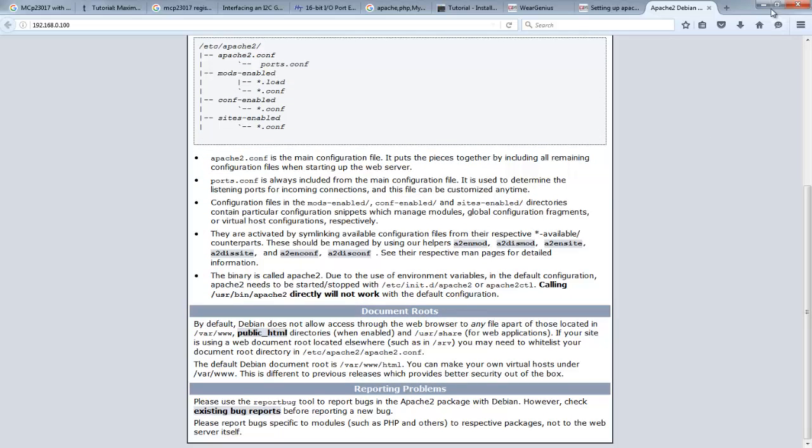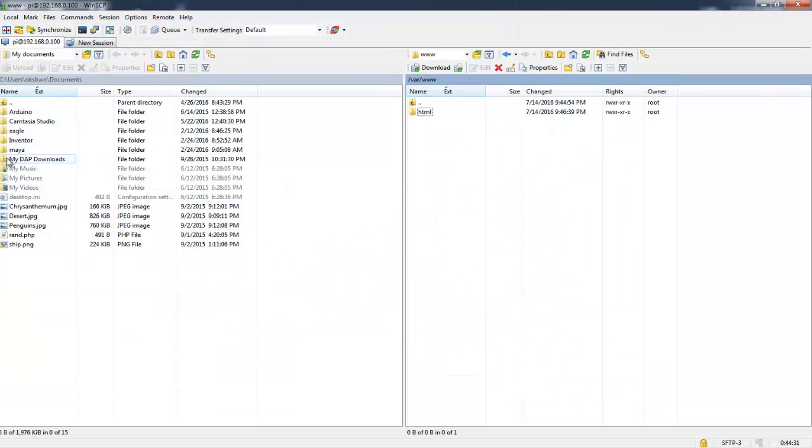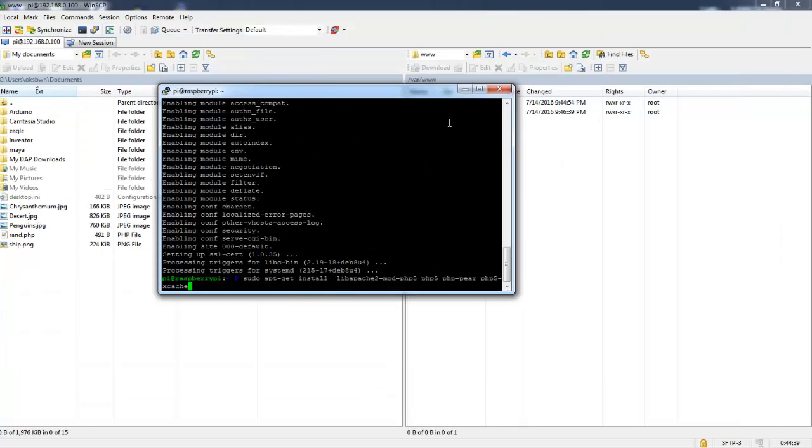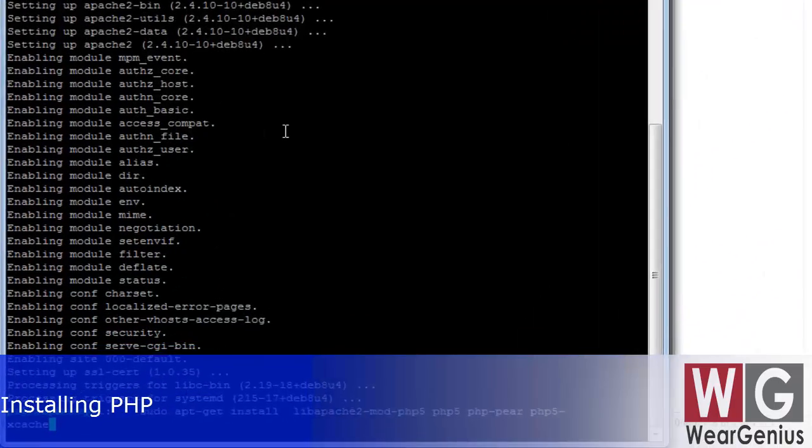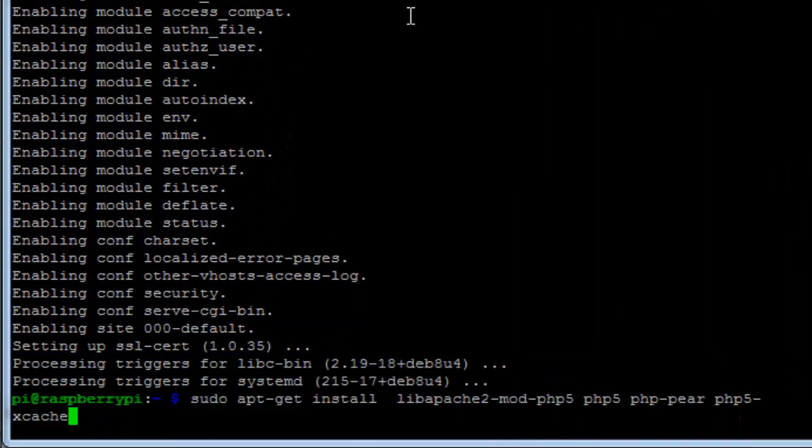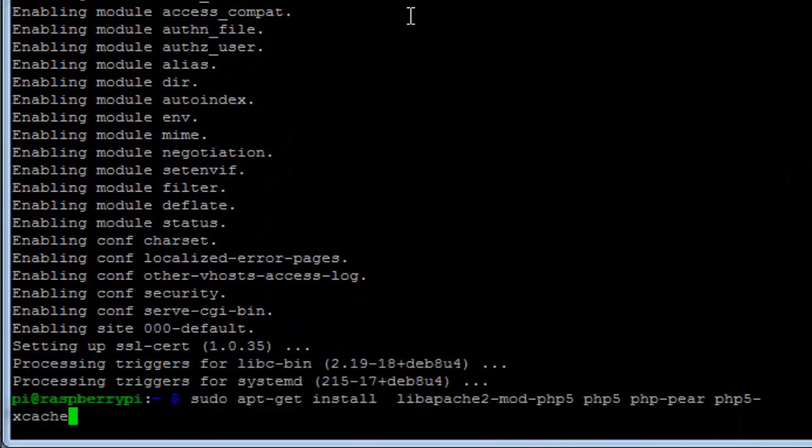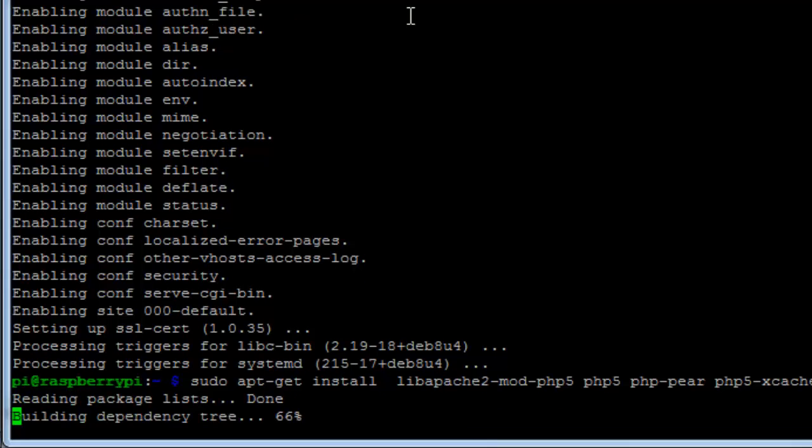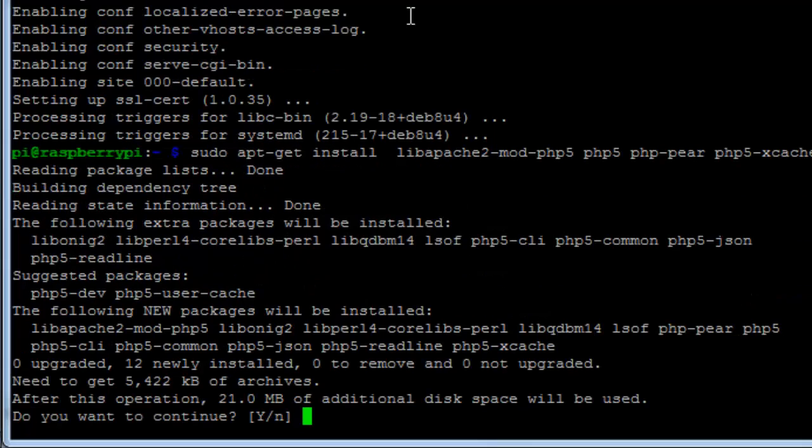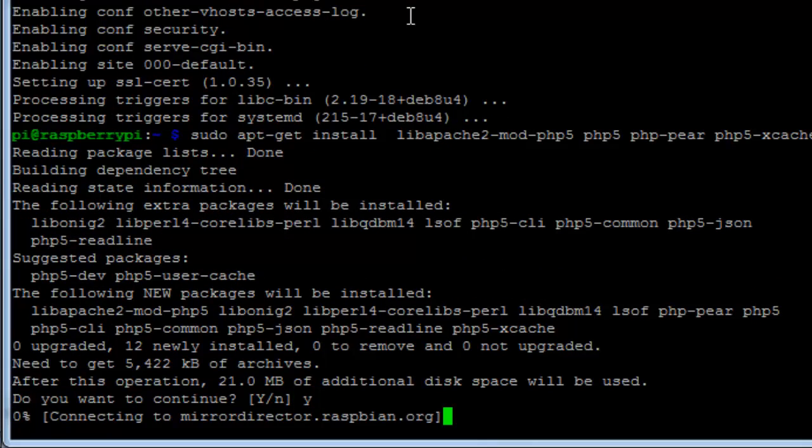Next is to install PHP into our Raspberry Pi. To do that, just type in the following command which will be provided all these commands in the description below. Hit on yes. Again going to take some time.